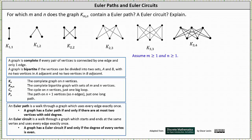For which values of M and N does a complete bipartite graph K sub M comma N contain an Euler path or an Euler circuit? Recall that an Euler path is a walk through a graph which uses every edge exactly once. A graph has an Euler path if and only if there are at most two vertices with odd degree. An Euler circuit is a walk through a graph which starts and ends at the same vertex and uses every edge exactly once. A graph has an Euler circuit if and only if the degree of every vertex is even.